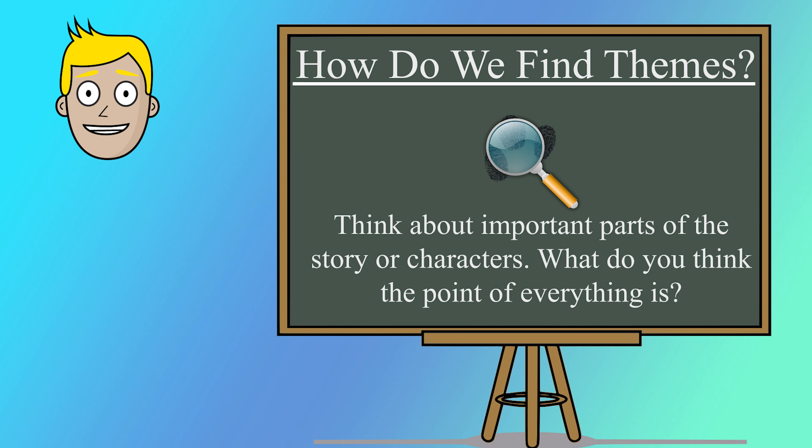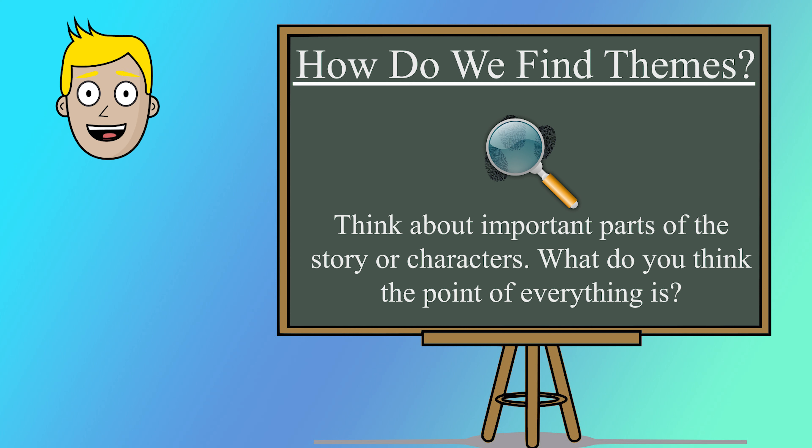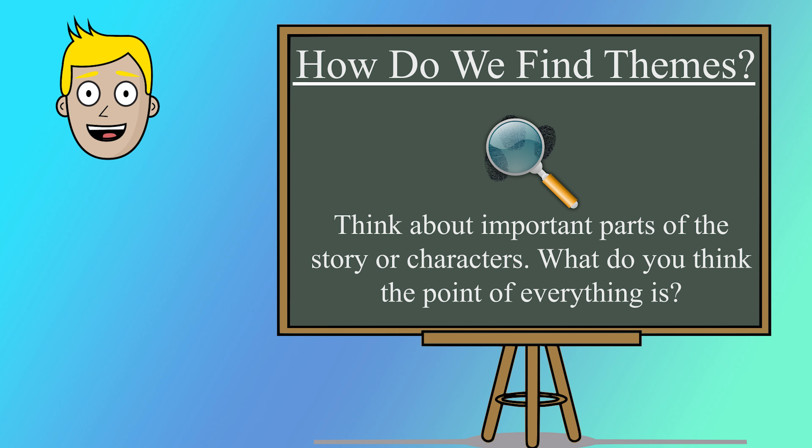So how do we find these themes? Well, you have to put on your detective hat and look closely at the story. Themes can be about important things like friendship, courage, kindness or even the consequences of our choices.